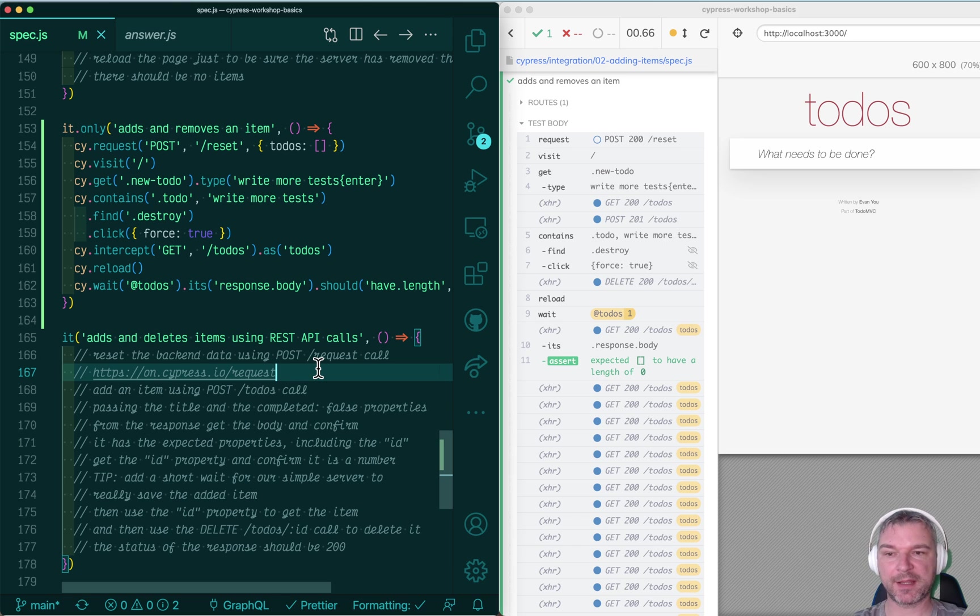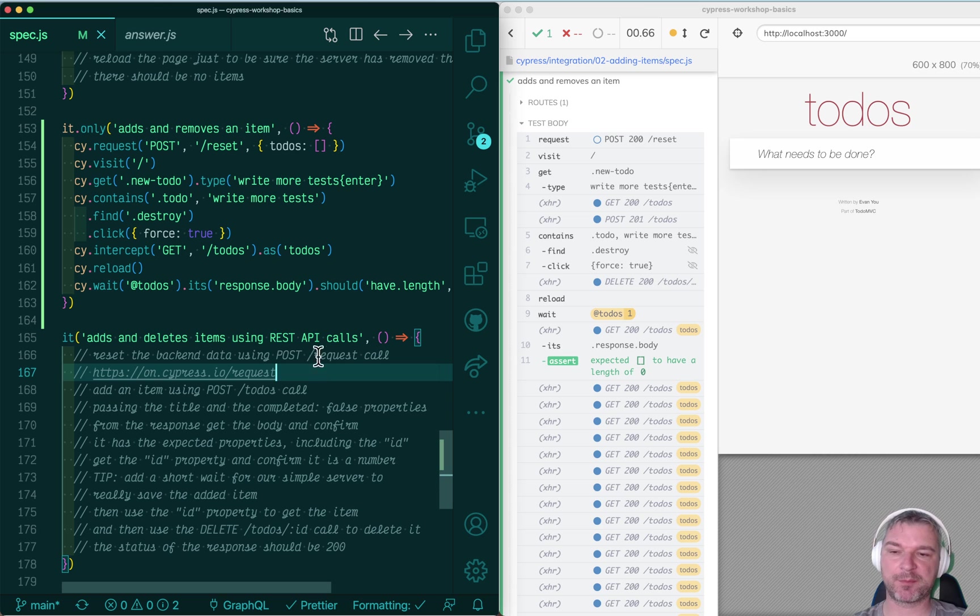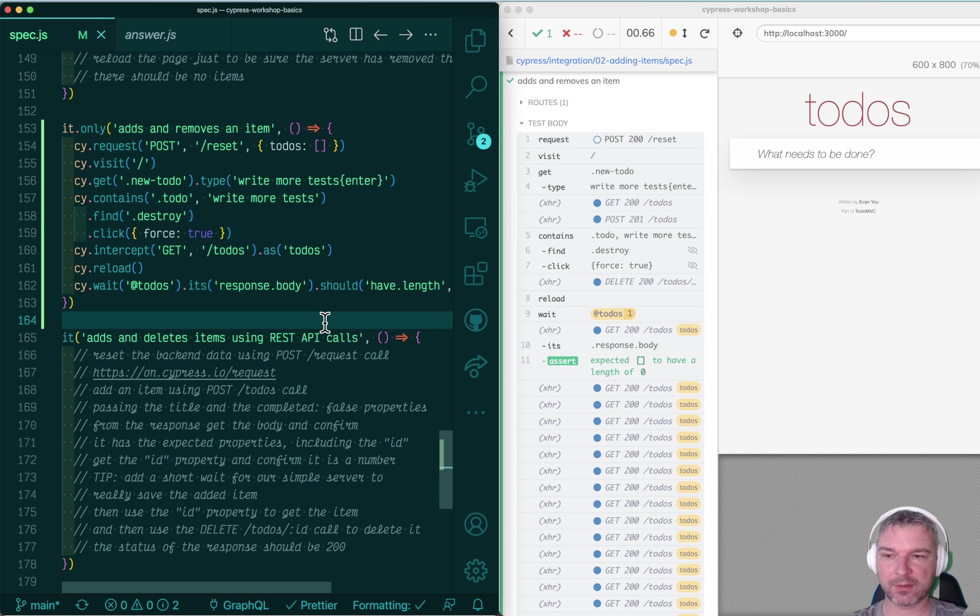Hi everyone, this is Gleb and I want to show an example from my Cypress workshop basics repo.